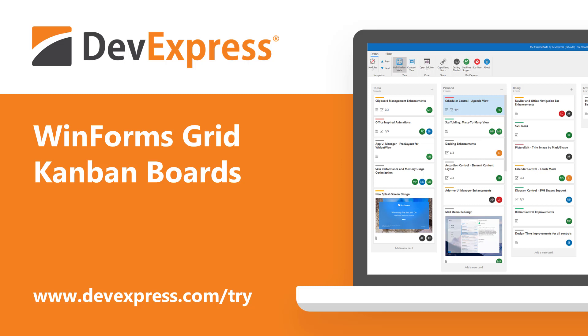If you are new to our WinForms product line and have yet to experience the flexibility of our WinForms Data Grid, be sure to point your browser to devexpress.com/try to download your free 30-day trial today.